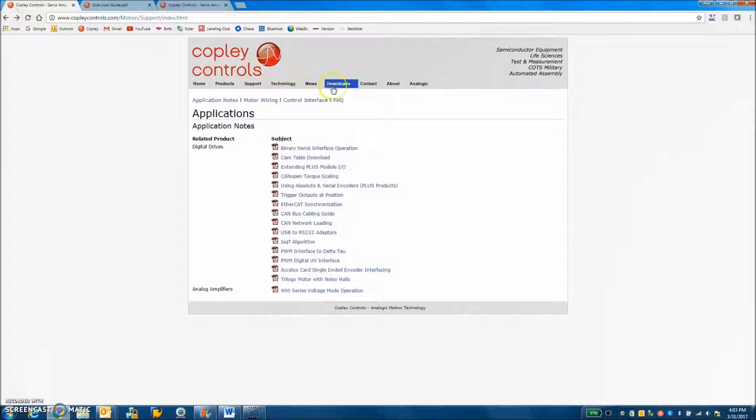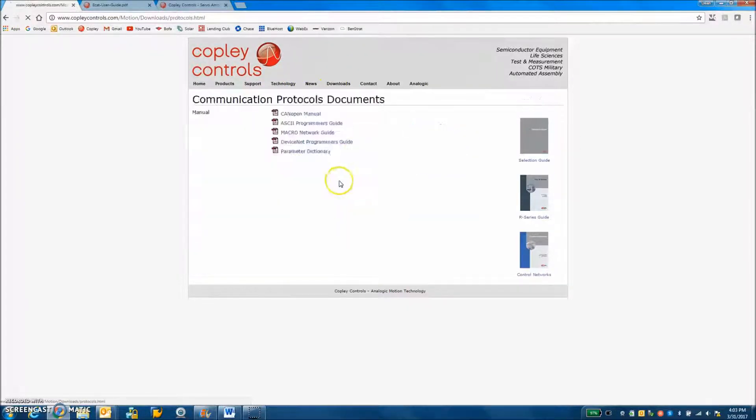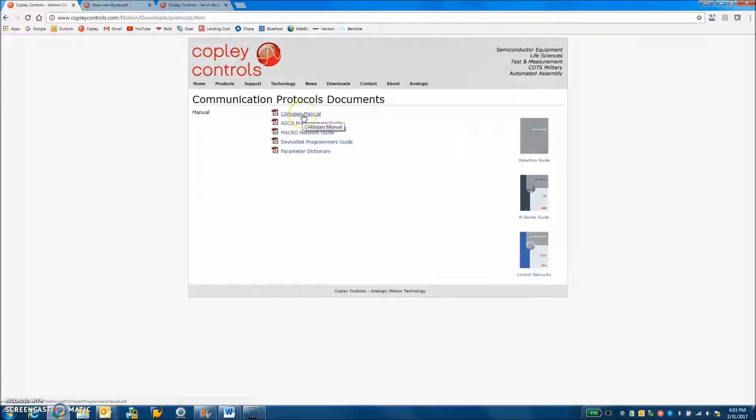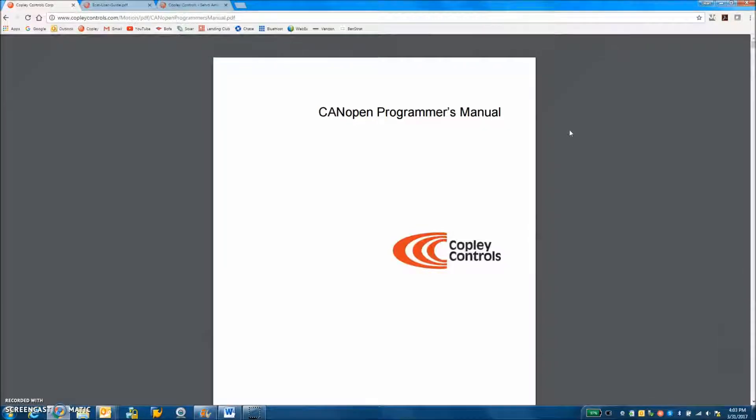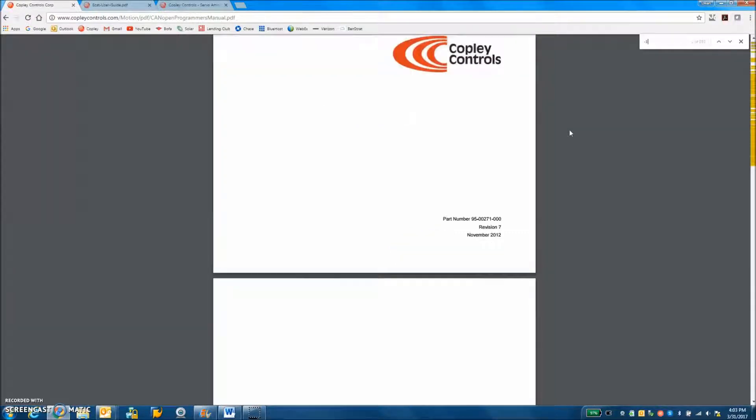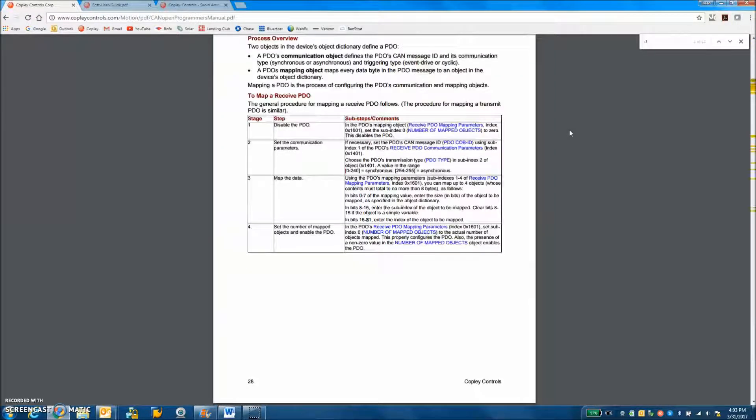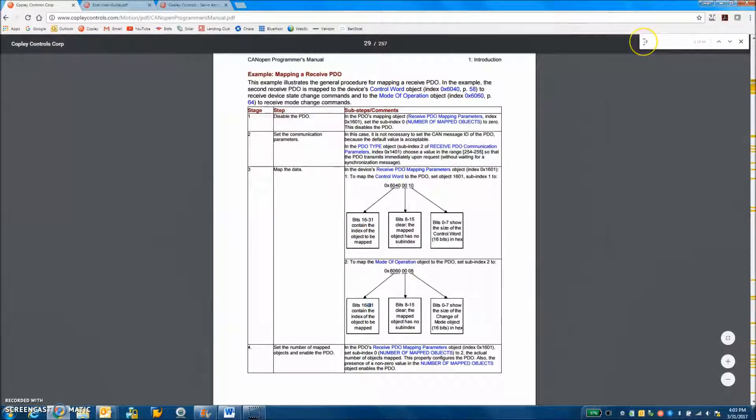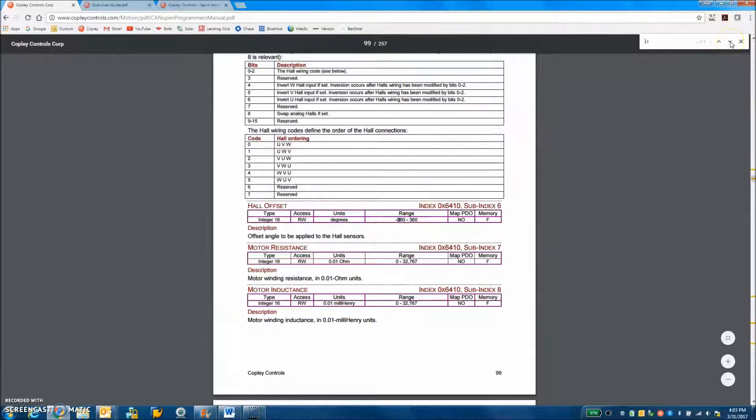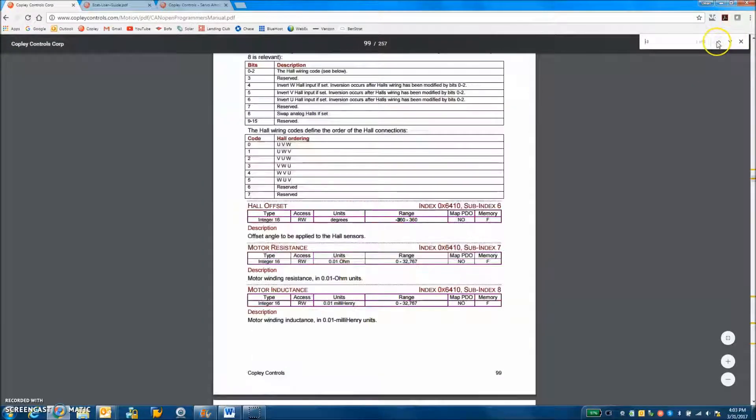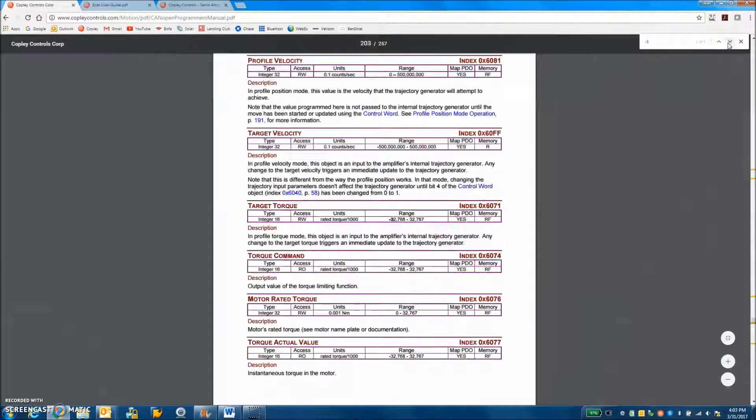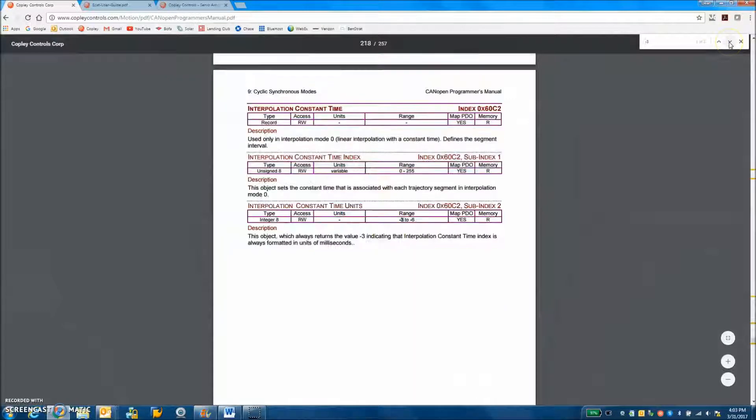There's another document under downloads and communication protocols, the CANopen Programmer's Guide. And this has the similar features to the DS402. This came obviously from CANopen, but it's the DS402 protocol. And we've added a bunch of things in here that have to do with EtherCAT2, like CSP mode. And all the objects are noted here.